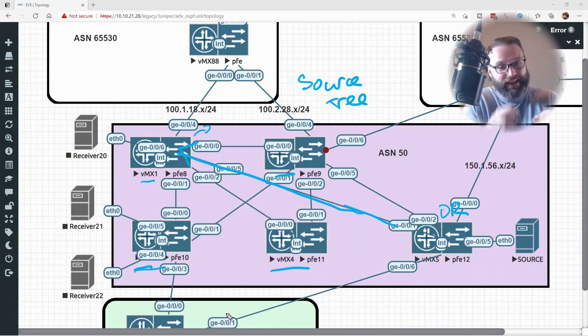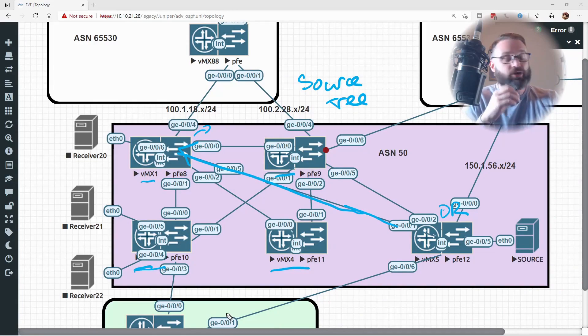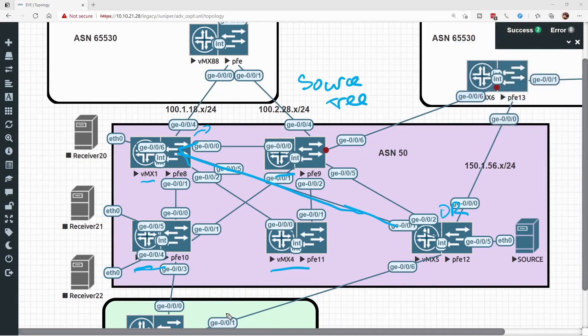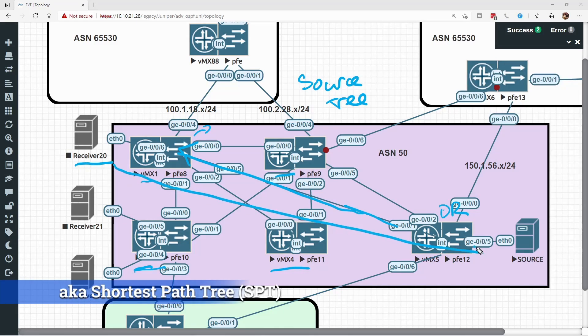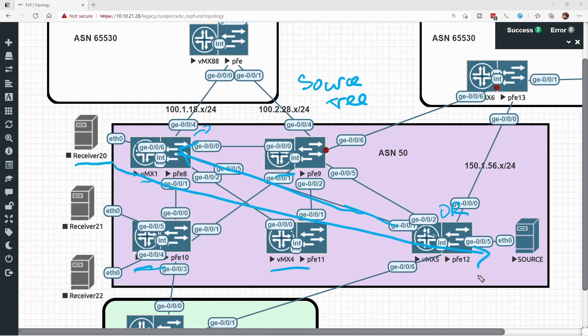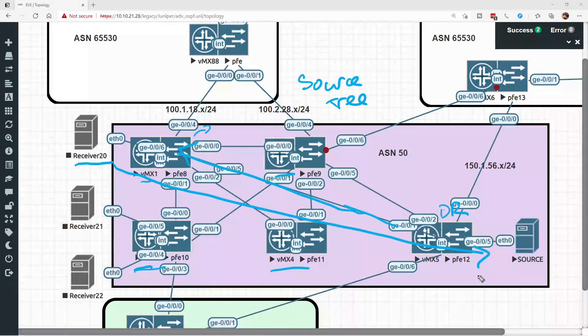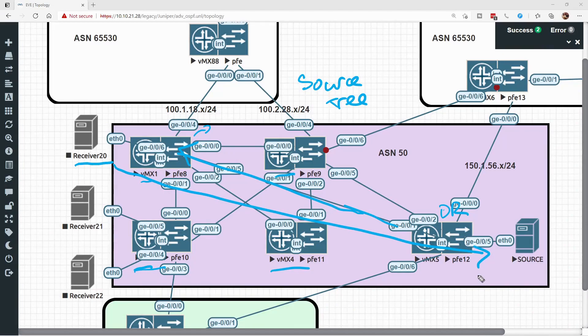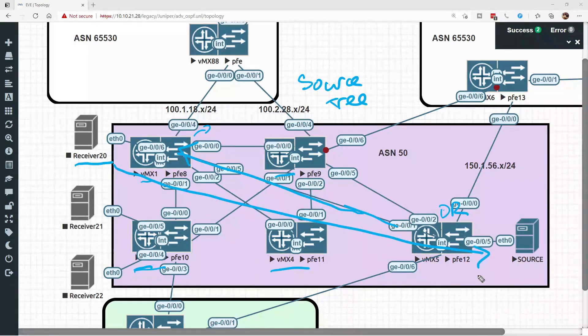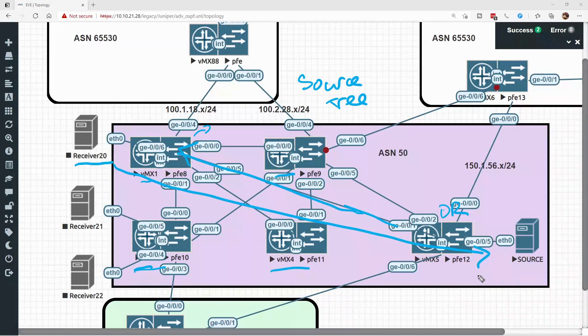This really sets up the biggest term that you need to know, and that's the source tree. The source tree is all about creating the fastest and most optimal path possible from a receiver to a source. This did come at the cost of using dense mode, where we forced all of the links, every single link in the entire topology, to be pruned off if they no longer want this traffic. So this introduces the dense mode version of multicast.